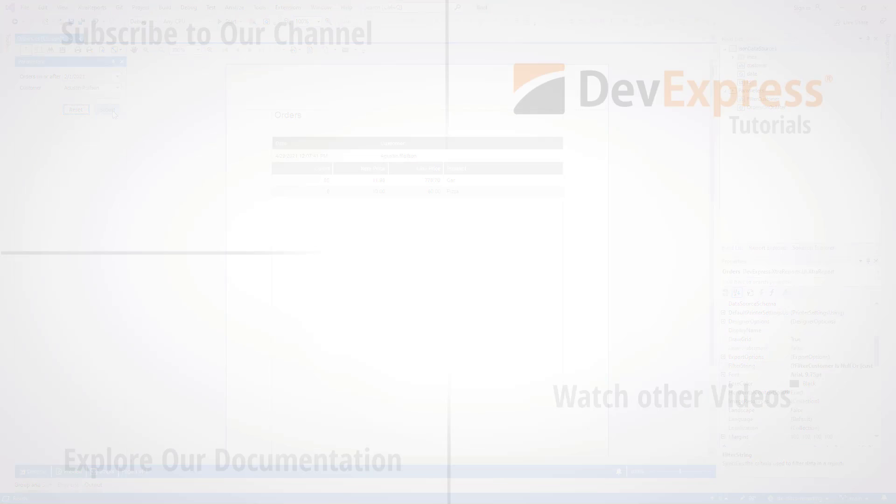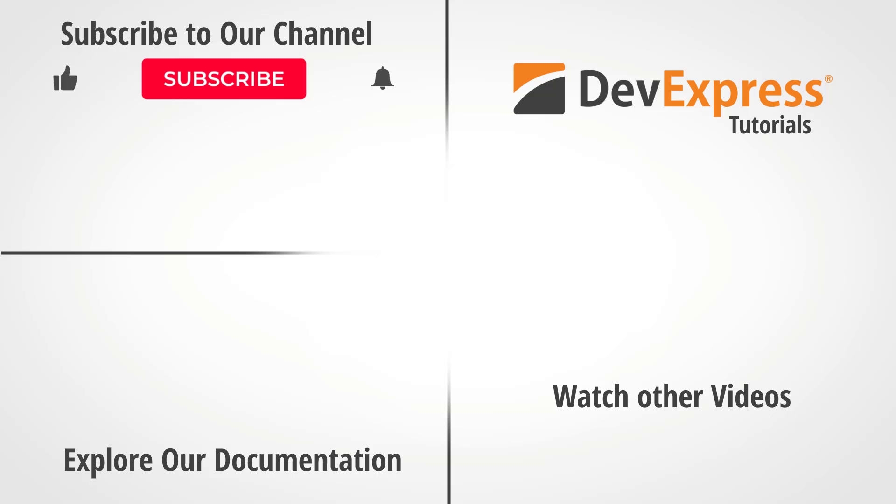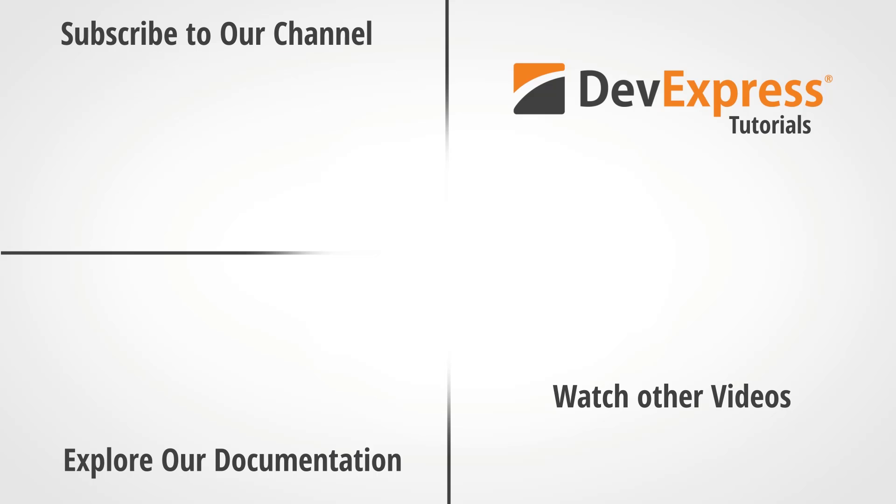And that's it for part one. Click the link here to continue on with part two, or watch other reporting videos from our playlist. Don't forget to subscribe and ring the bell so you get notified anytime we release new content. Thanks for watching, and thank you for choosing DevExpress.